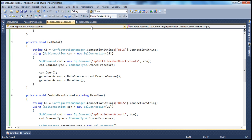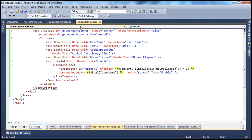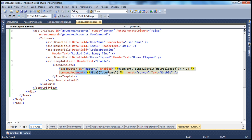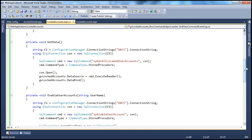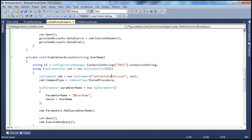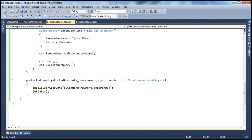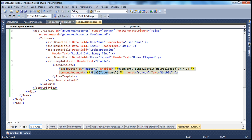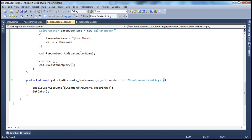So, very simple to implement the enable button. In the ASPX page, we specified the command argument using data binder eval method to get the username for the locked account. Once we have that username, we invoke the stored procedure SP_EnableUserAccount, passing in that username. We get access to that username using the GridViewCommandEventArgs object's CommandArgument property, pass it to the function which calls the stored procedure, and the stored procedure updates the database.